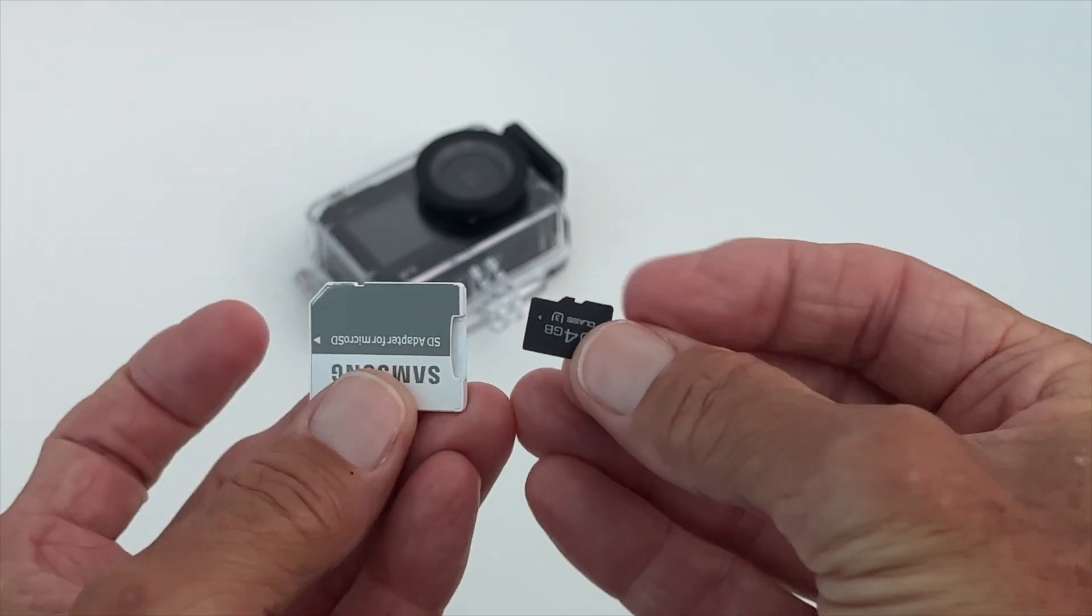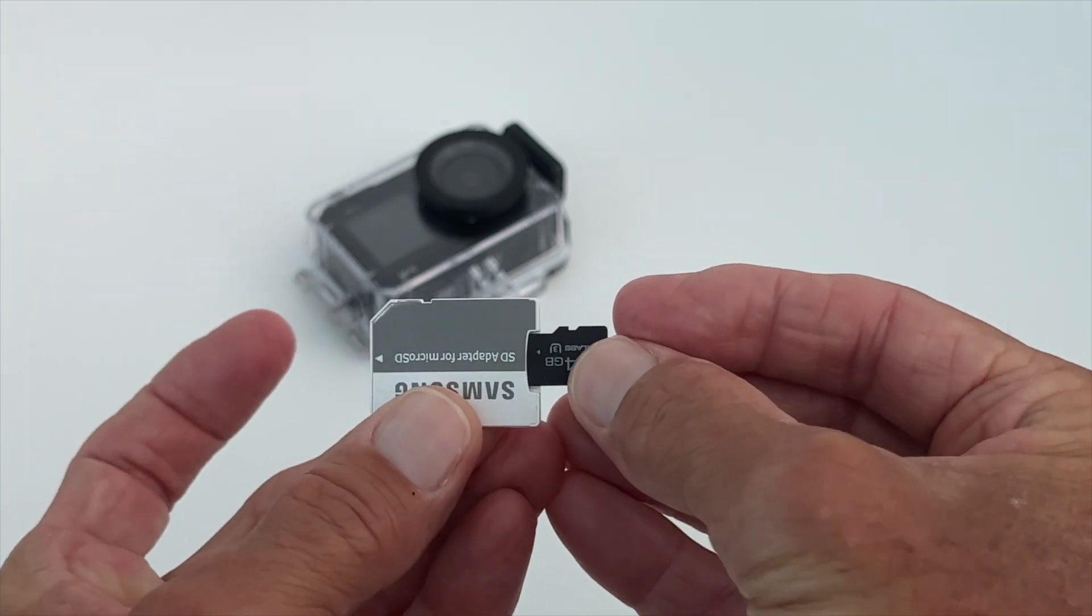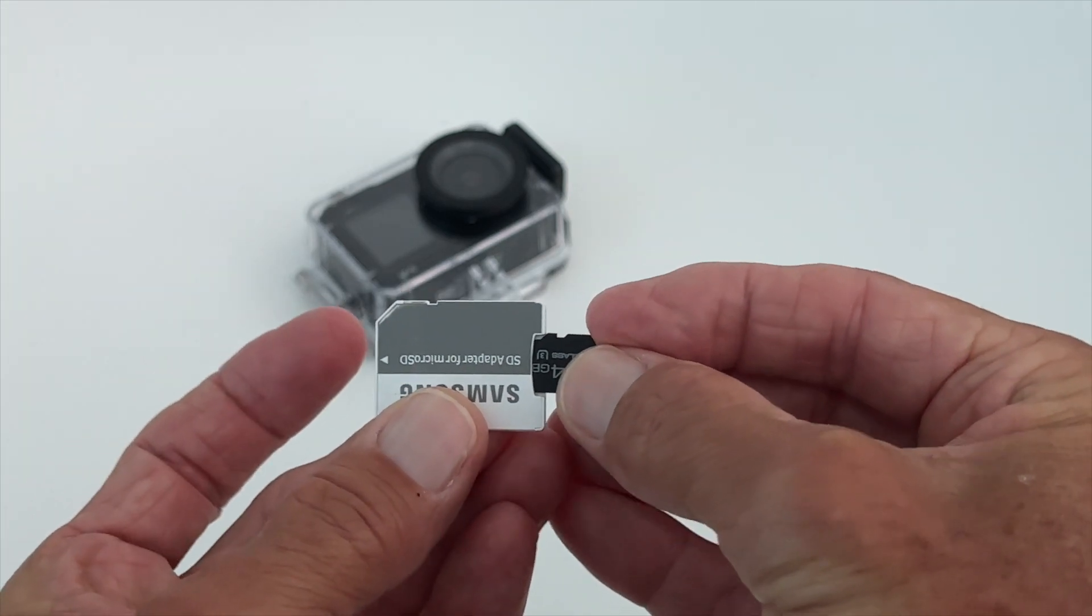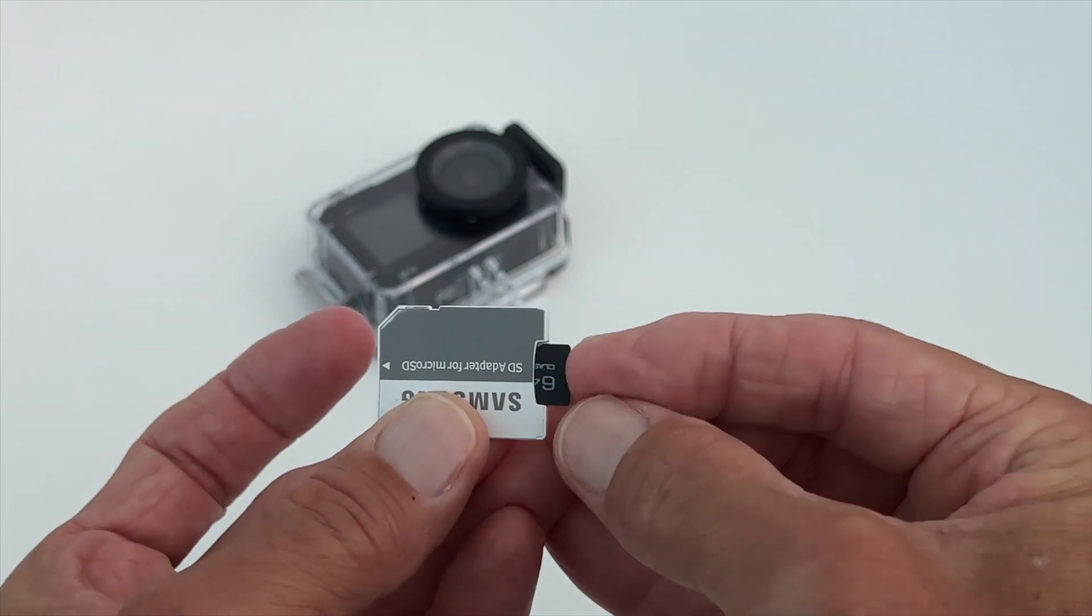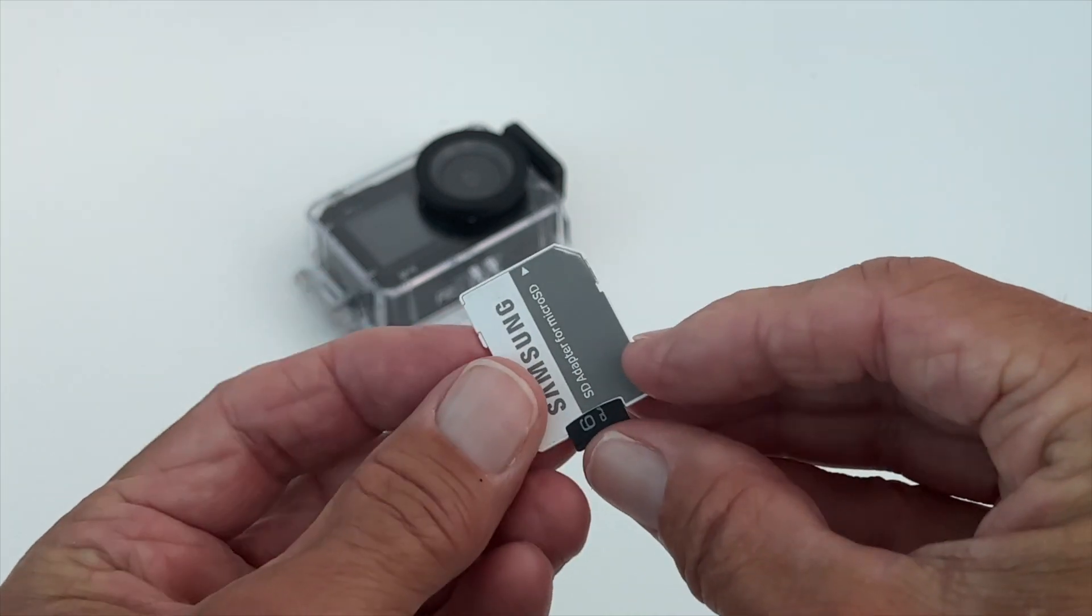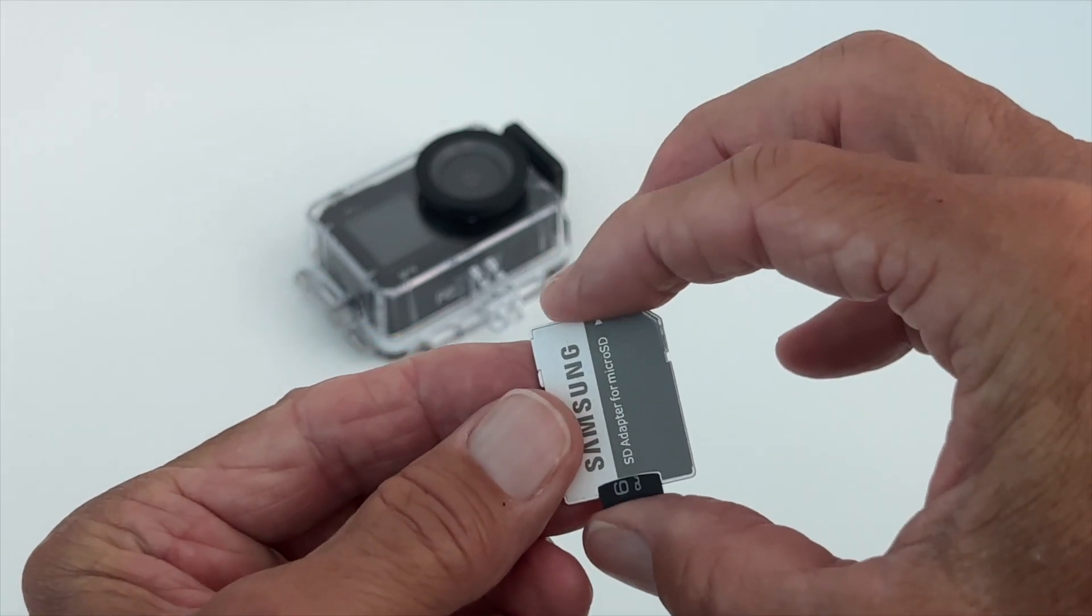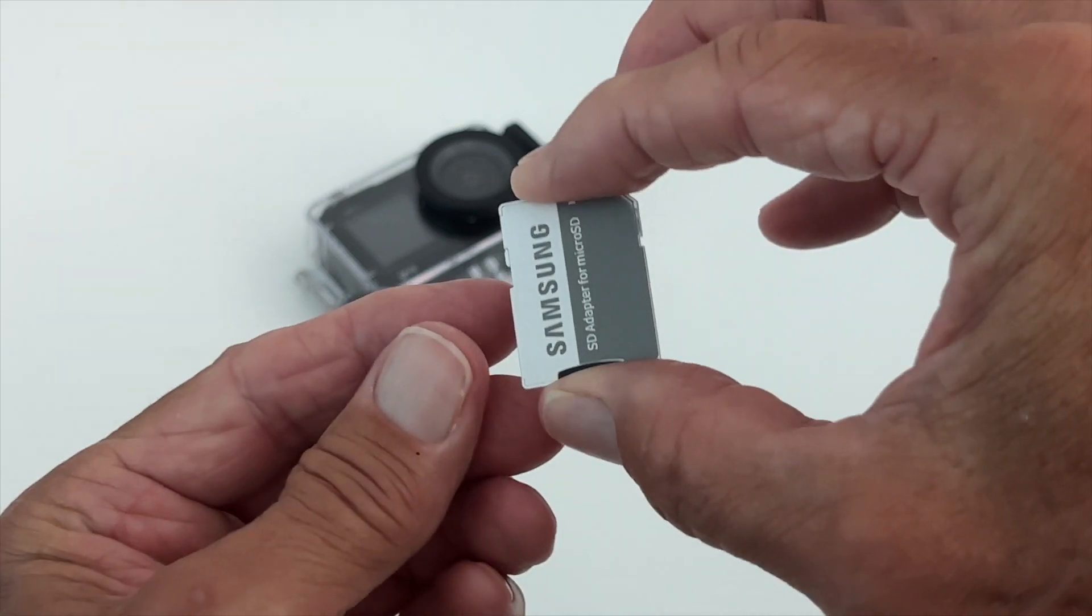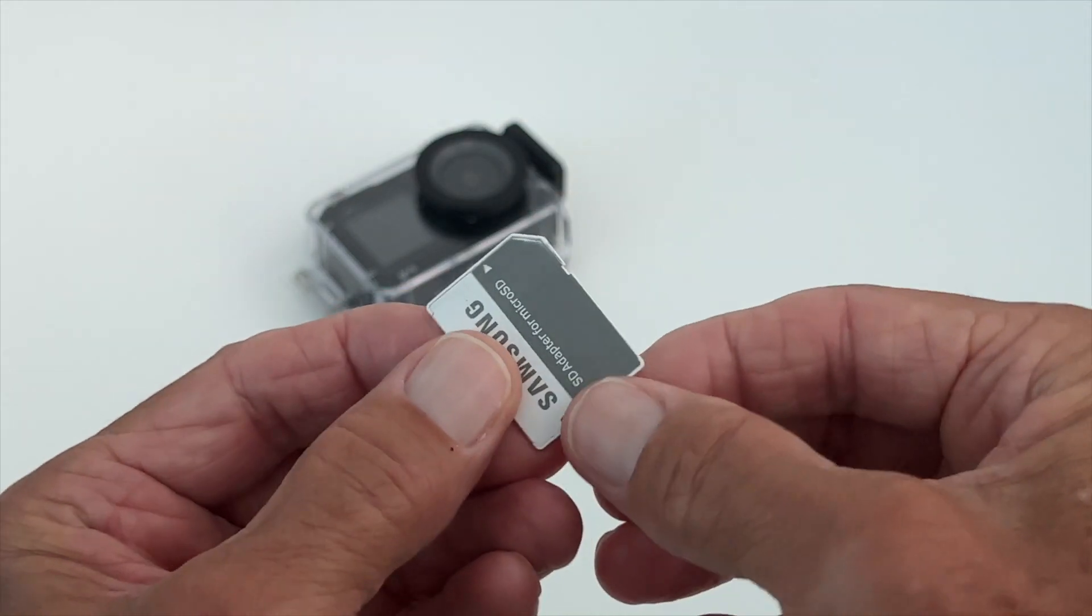I'm just going to slip it in this adapter because most computers have a card port for an SD card but not a micro SD card. So let's go ahead, smush it in there, and then I'm just going to take this and push this into the back of my computer and load it.